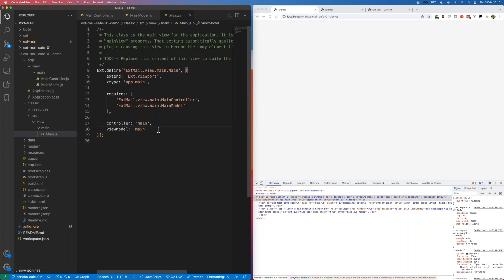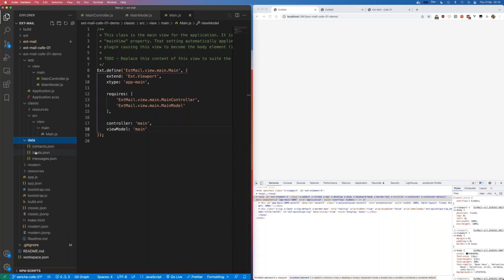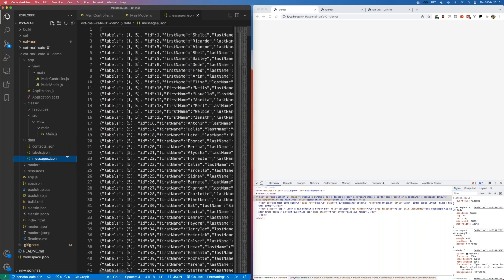So that's our starting point - dead easy. To start with, we're going to set up the data we're going to use in the application. We're just setting up static data at the moment, so there's not really a backend as such. We're going to load in messages, contacts, and labels from static JSON files, which I've generated using an online tool to generate some pseudo real data.